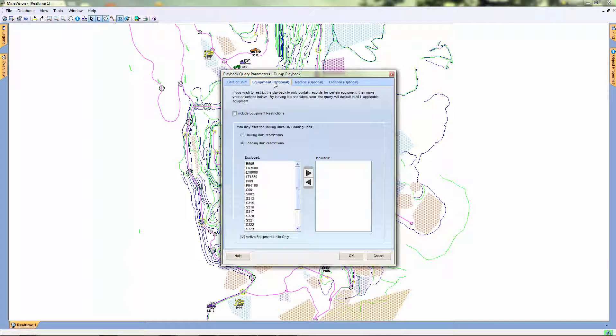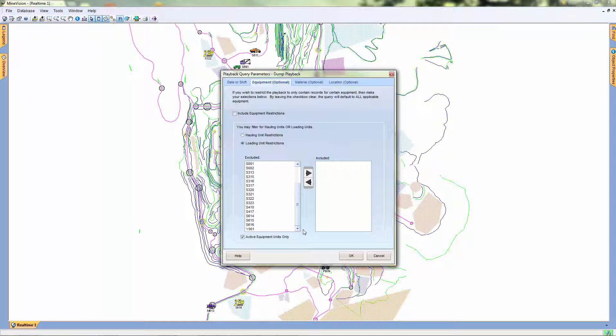In the next window, we can set equipment restrictions. Here we can choose to exclude certain equipment from our playback.